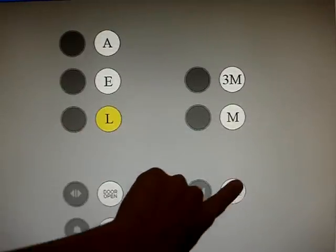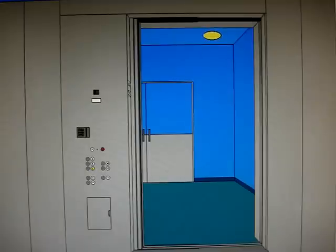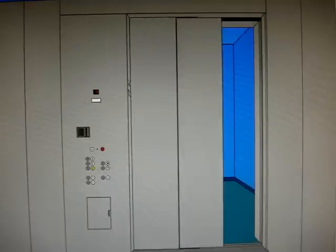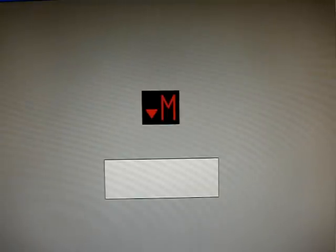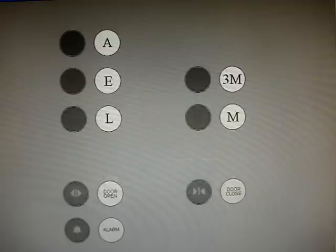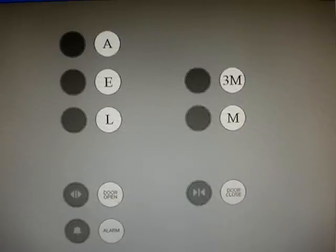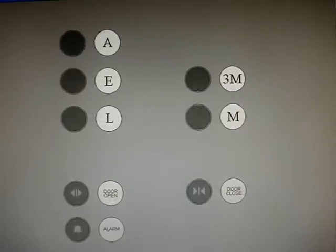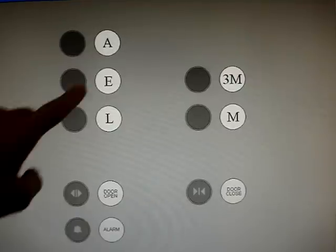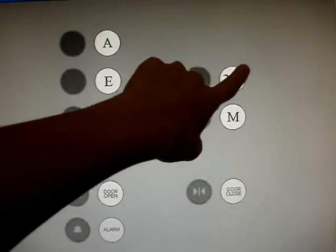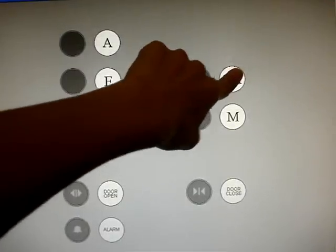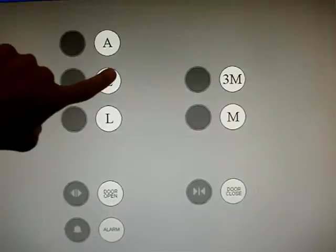This is traction. Let's go up to... Whoa! What the... Oh my god! A, 3M, E.